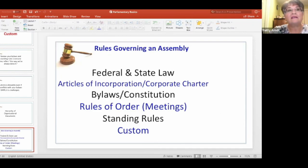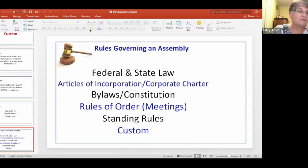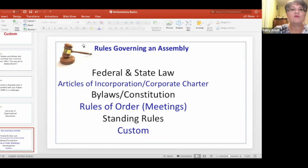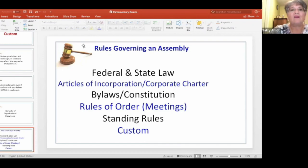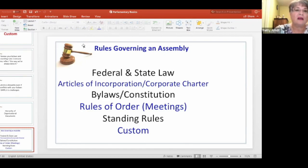Here's an example. I get questions from garden clubs and they'll call me as the parliamentarian saying, 'What does Robert's Rules say about such and such a procedure?' My first response is: what do your bylaws say? Your rules of order do not come into play until after you have exhausted what you have in your bylaws and your constitution as far as running your meetings or your procedures.